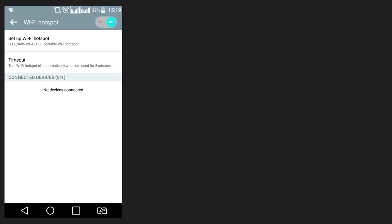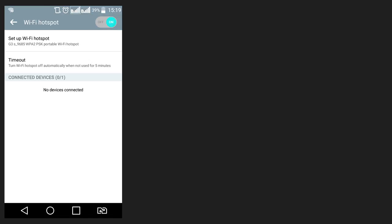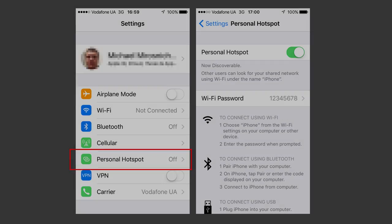In iPhone, Wi-Fi hotspot is dubbed Personal hotspot and can be enabled in either of the two screens – Settings Personal hotspot or Settings Cellular Personal hotspot.